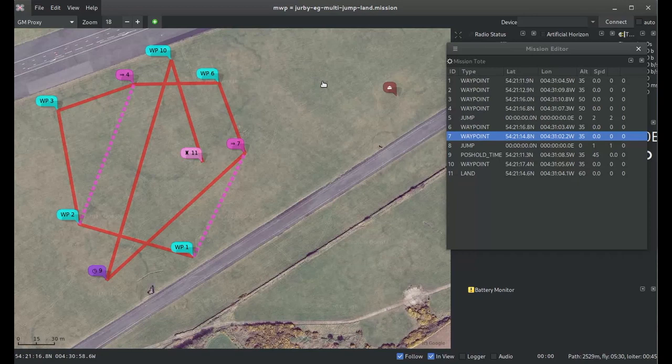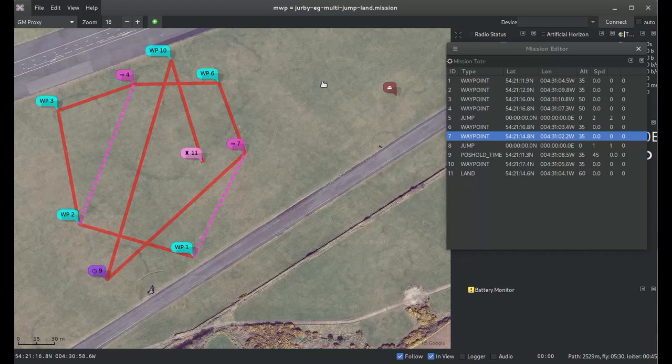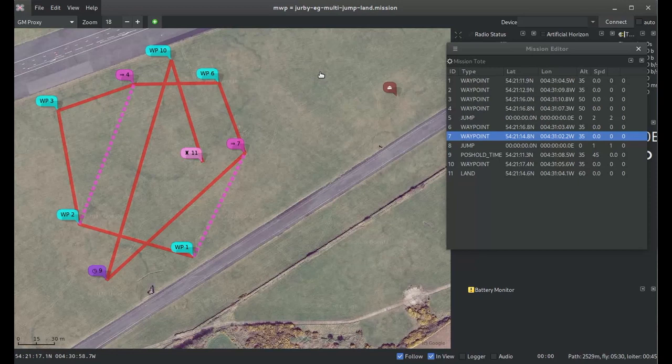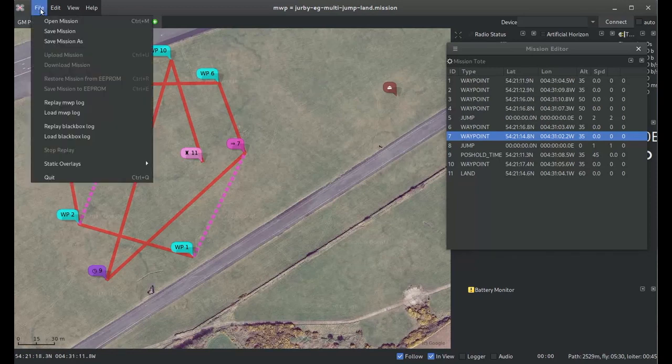That was quite a simple mission. It was fairly conventional in the use of jumps in that it did backwards jumps to add loops into the mission. We can also add forward loops into a mission, which means we will skip a particular waypoint. Let's have a look at that next.